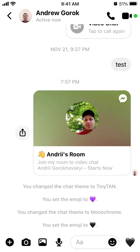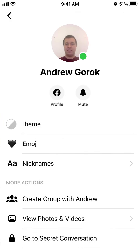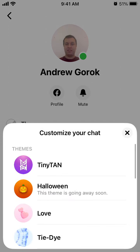Hello everyone. So how to enable TinyTAN Messenger's theme? Just go to the Messenger app, tap on the name of your chat in the top part, and tap on the theme.